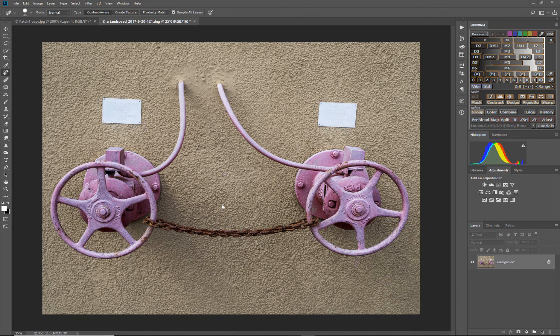The last tool we're going to look at is called the patch tool and it's used for matching various parts of the photo. So what we want to do is remove this sign from over this valve.